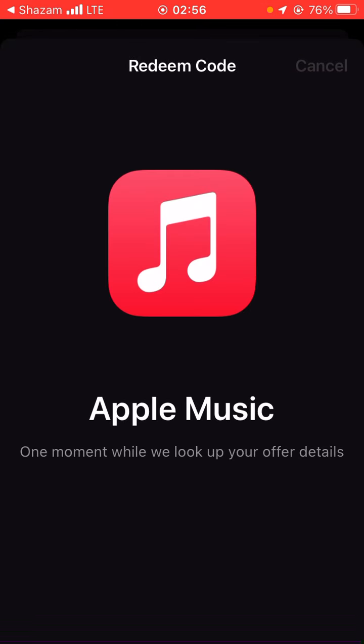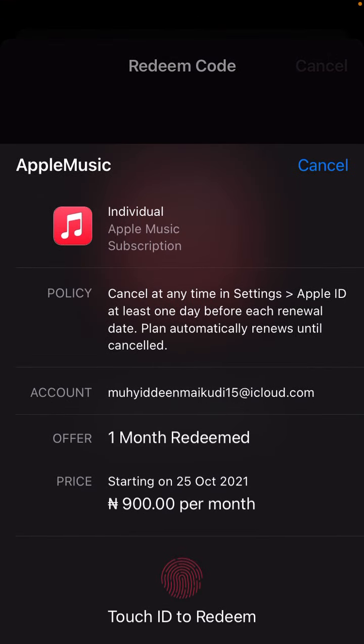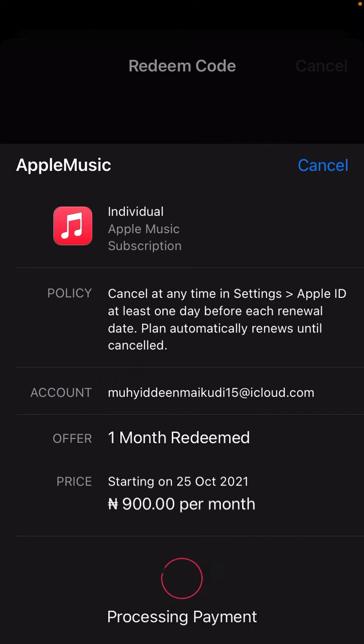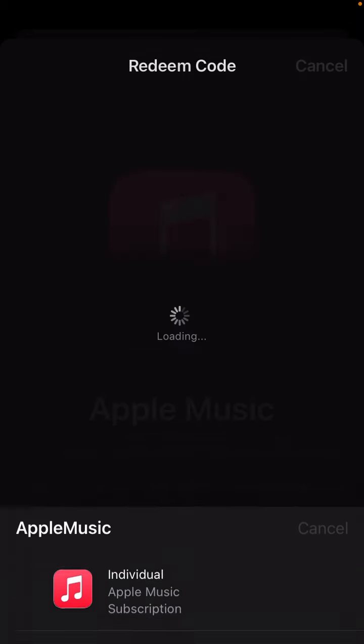After that, you wait — it will say one month free trial. After one month, it will automatically subscribe and charge you, so press 'turn off' to cancel if needed.